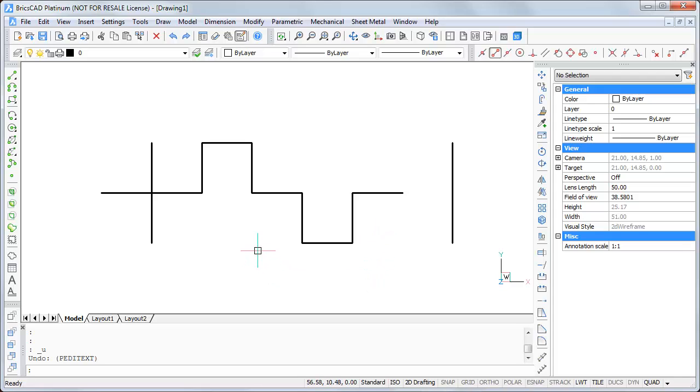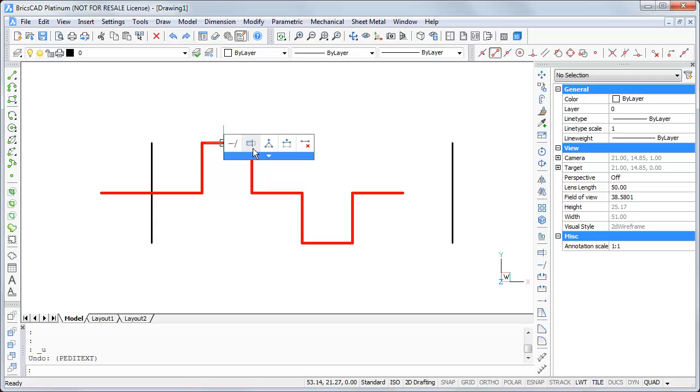If you now move the mouse on the polyline, don't click on it. The quad is shown beside the mouse. If you move the mouse on the quad, you get some more functions.